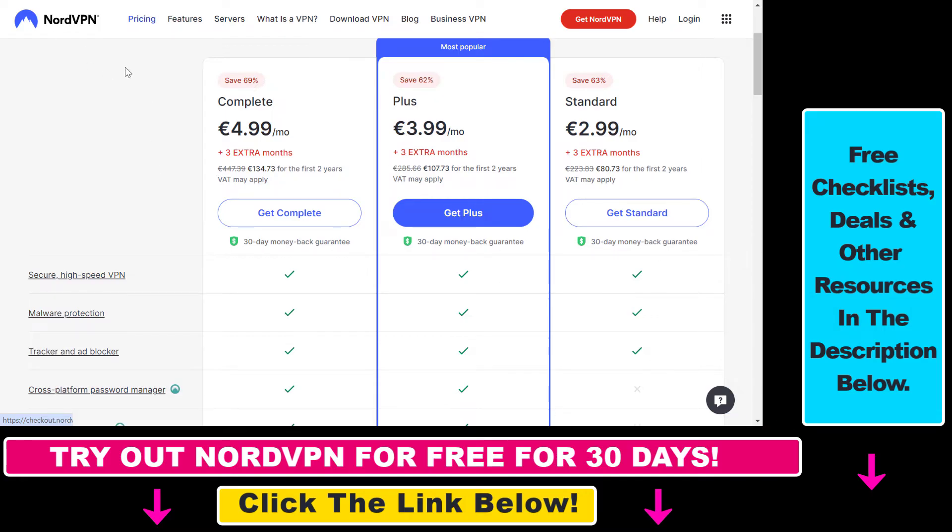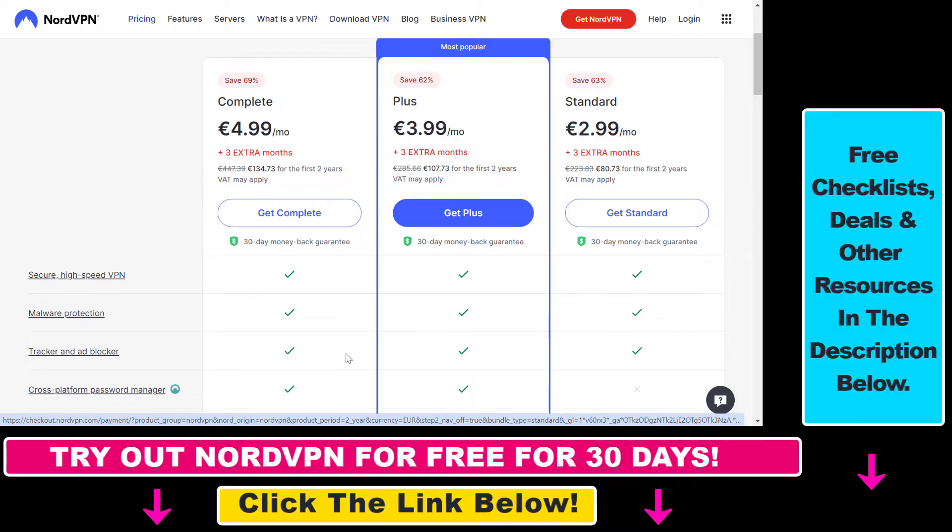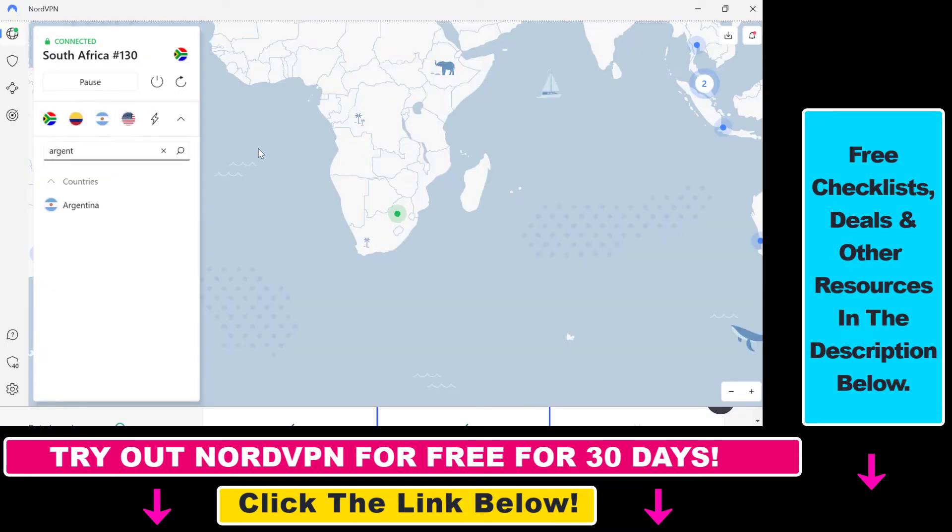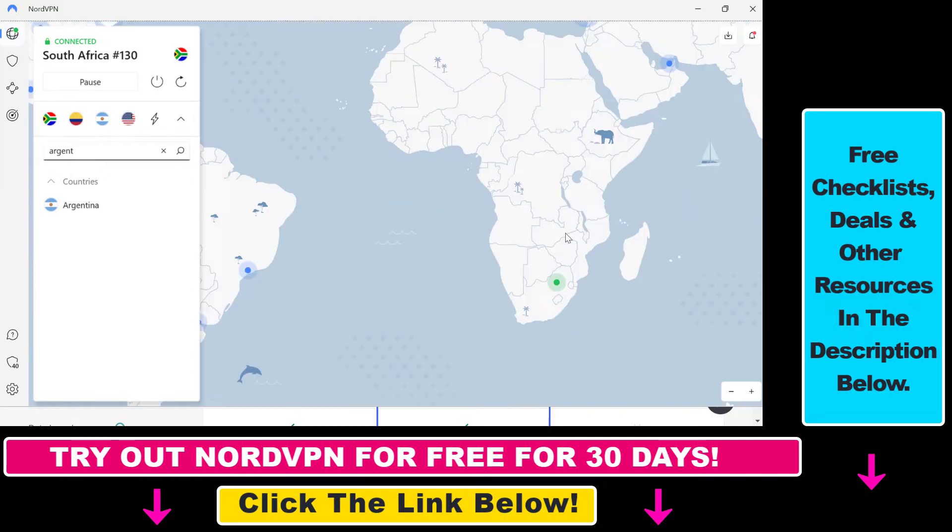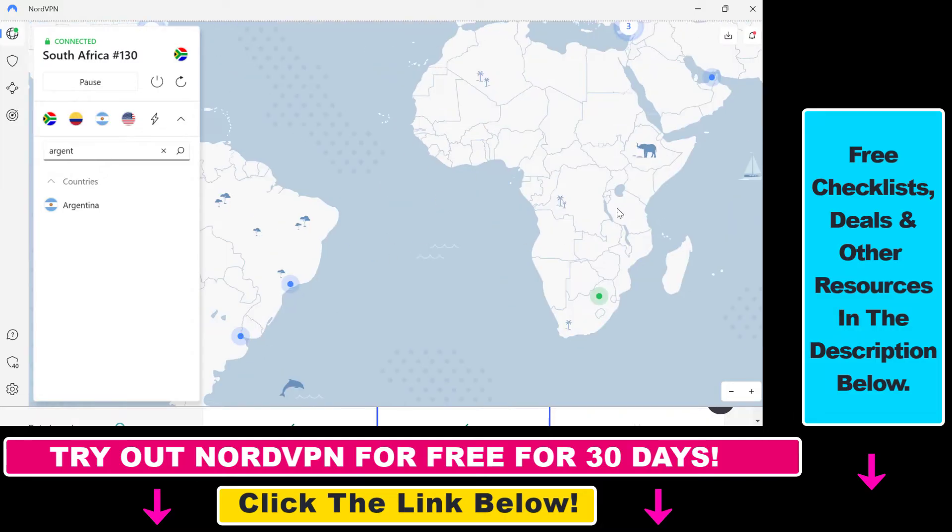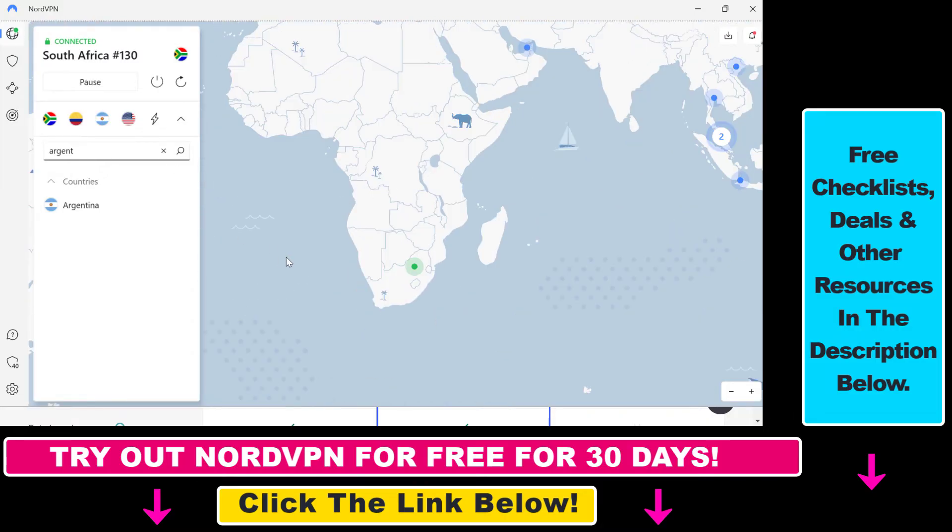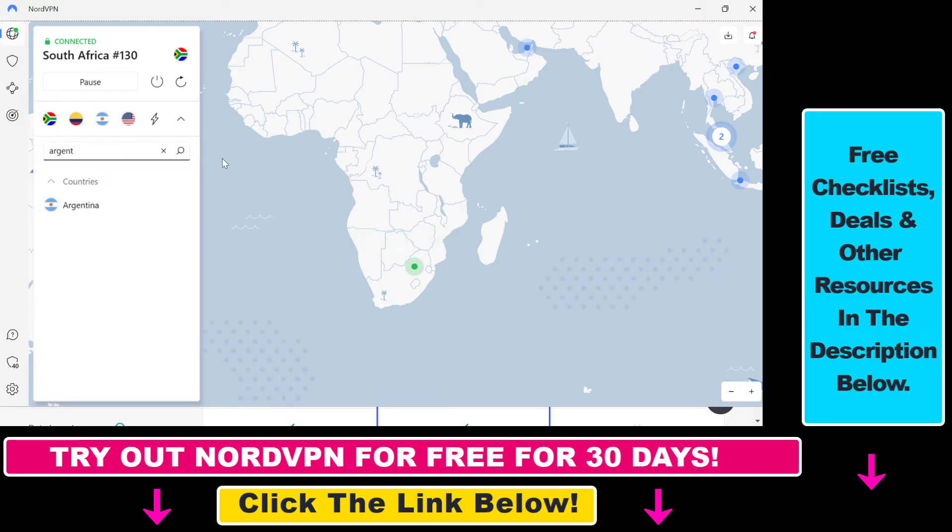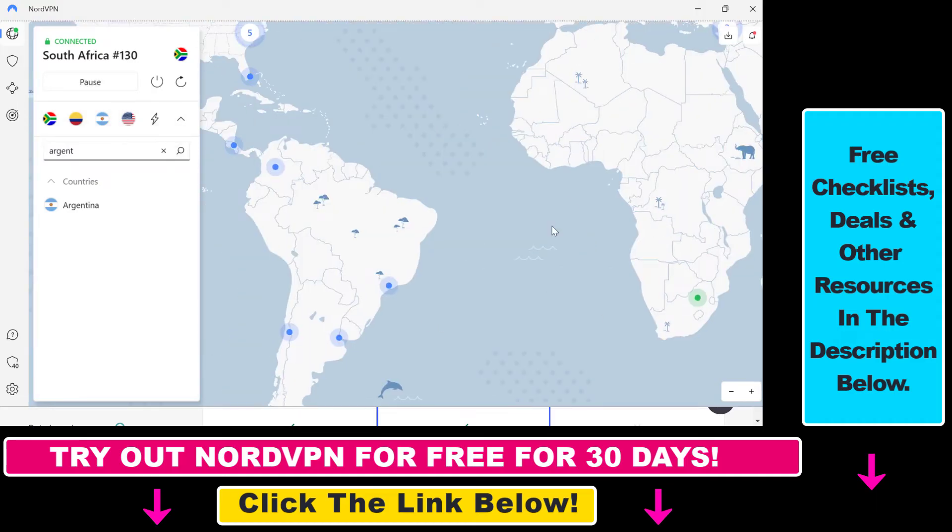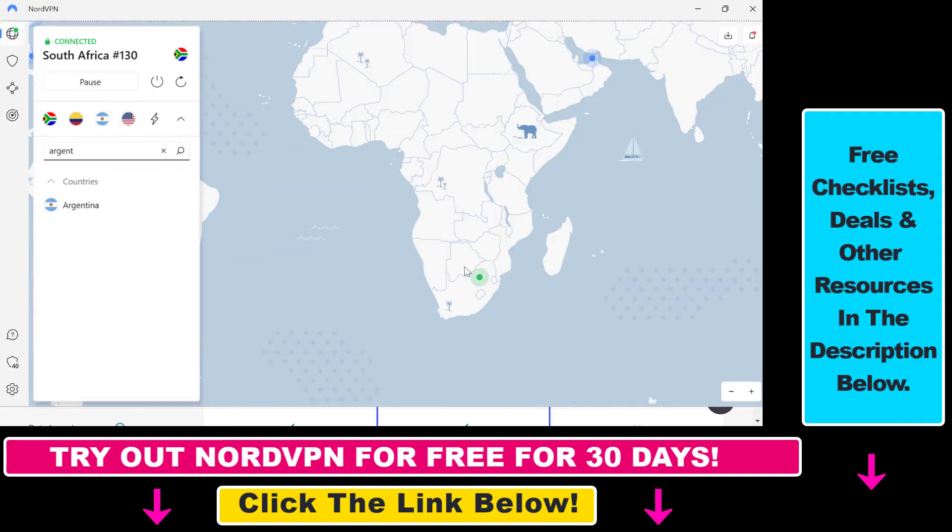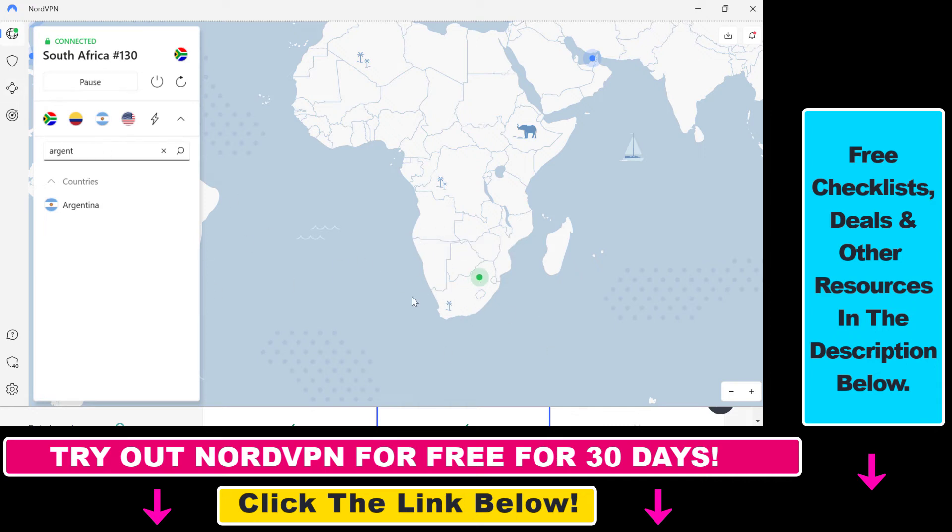And once you have NordVPN or any other VPN service, all you have to do is change your current location to a country in Africa or in Latin America, where the YouTube Premium will be a lot less expensive. So what I've done is connected my computer to South Africa, as you can see here, but you can also select a South American country.